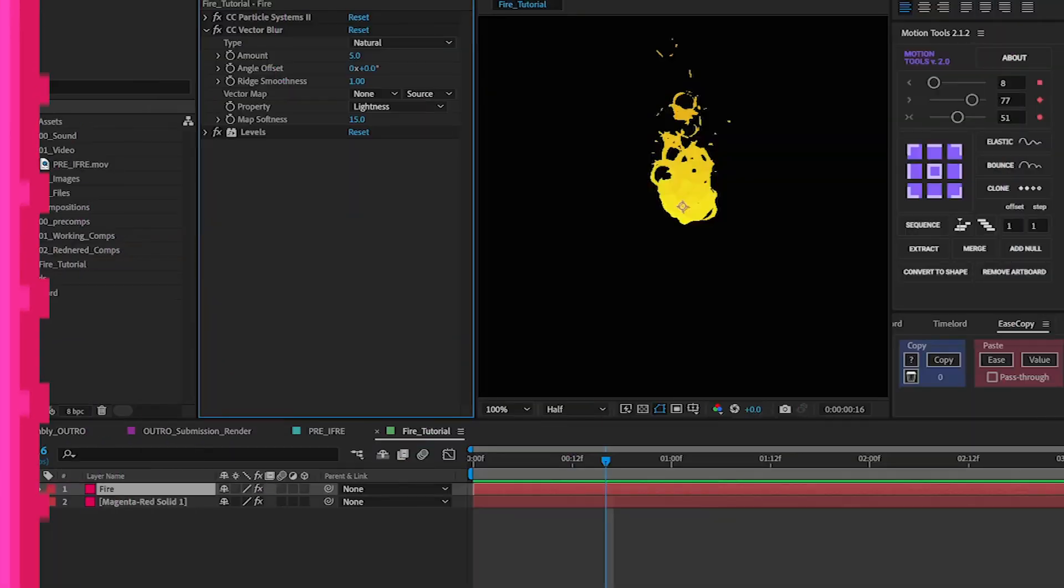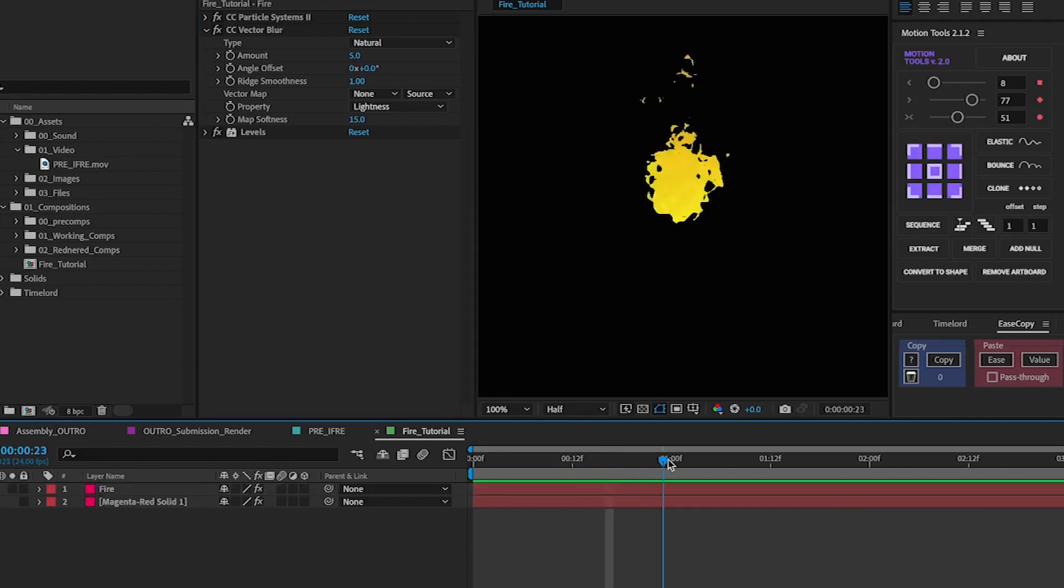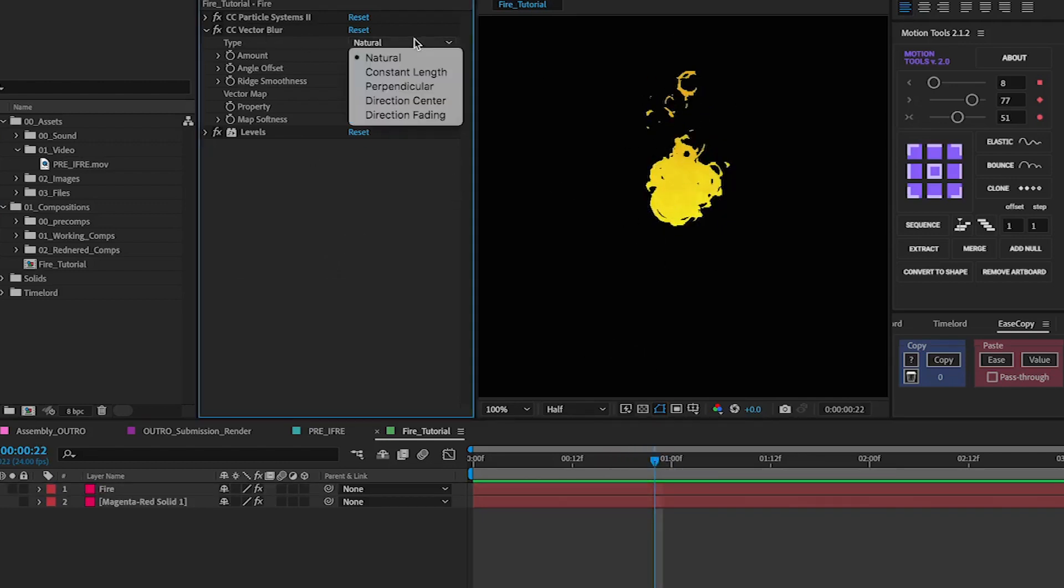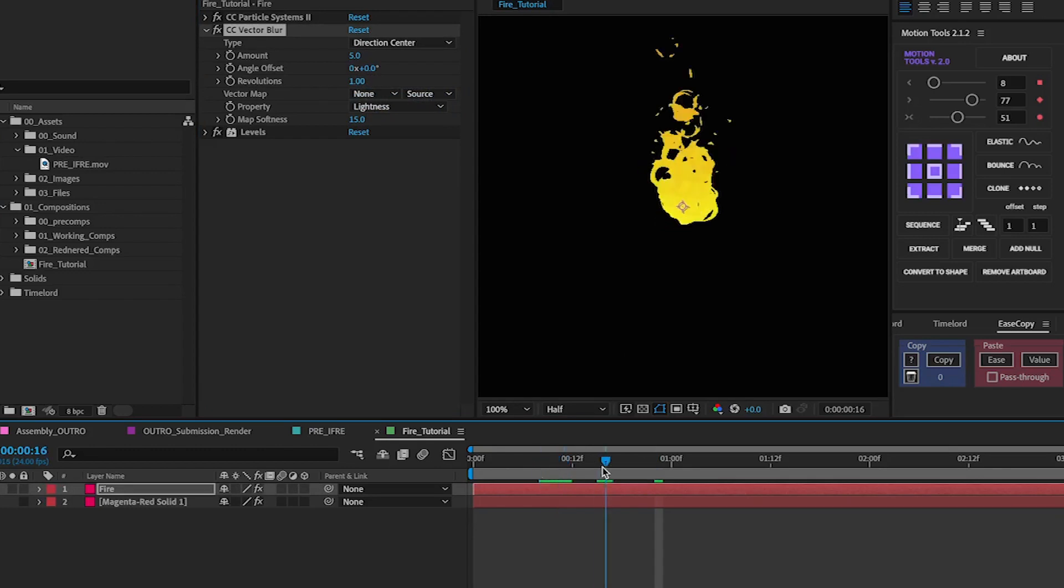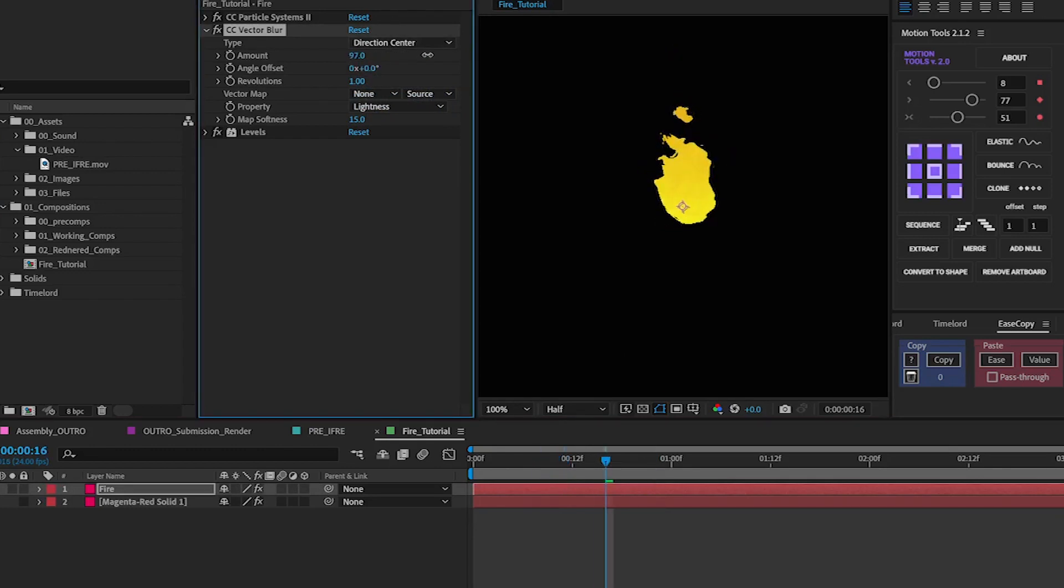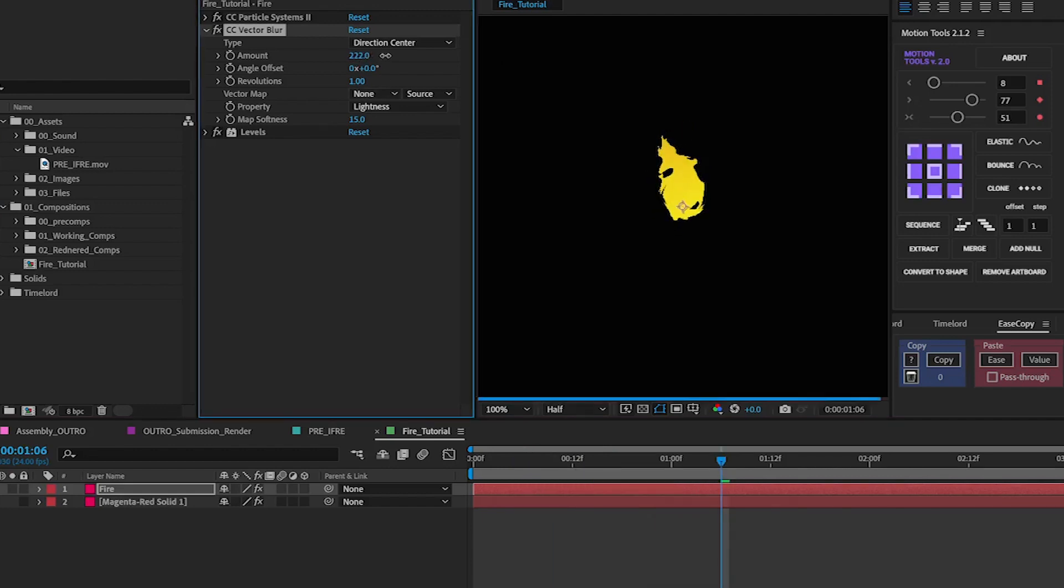So moving on to actually wanting to create the fire a little bit more like a pixel art look. One of the main things you're going to want to change is to change this from direction center from the natural setting it has and maxing this out to around 180 170. That way you condense your fire a little bit more towards the center.